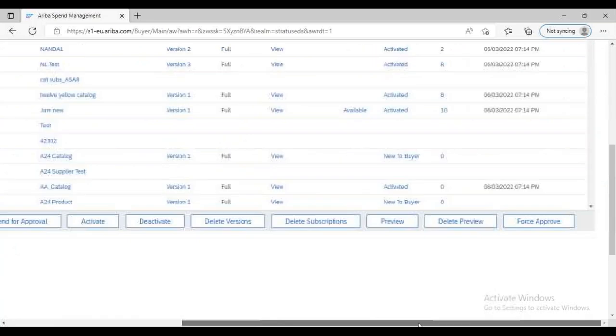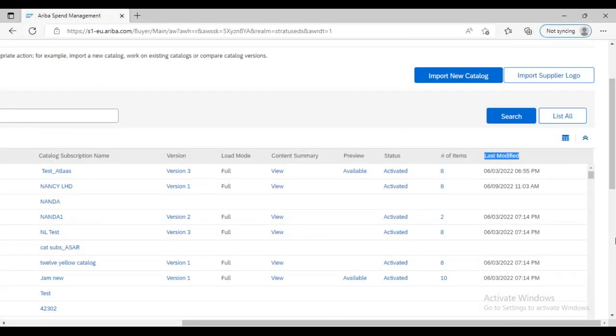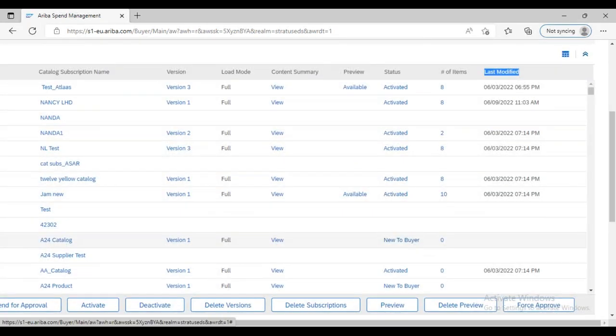To create a new catalog, click 'Import New Catalog,' which opens a form where you provide information and upload your catalog file. After uploading and starting the import, the system sets the catalog status to 'New to Buyer' — meaning the information has arrived and is completely new to the system. After some time, the system validates all the information against your system configuration. If validation is successful, the status progresses to 'Approving,' 'Activating,' or 'Activated.'